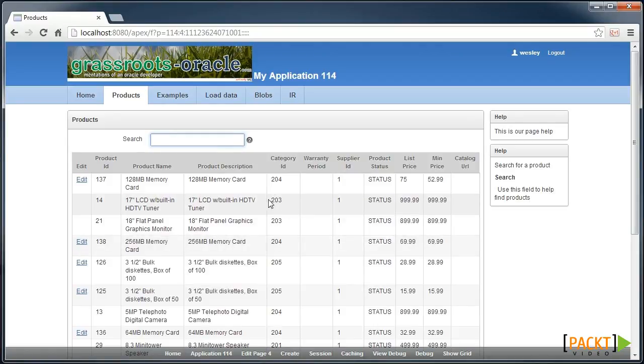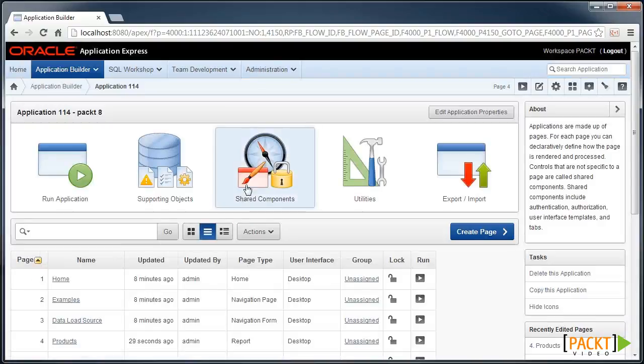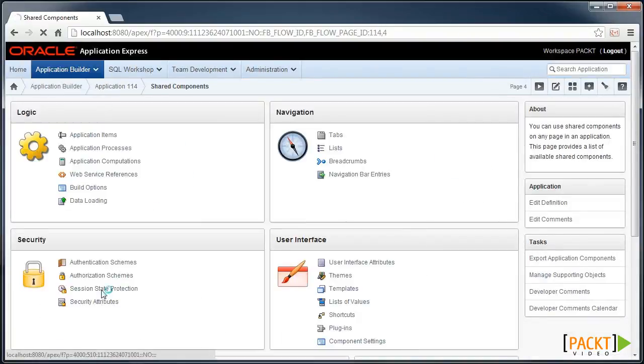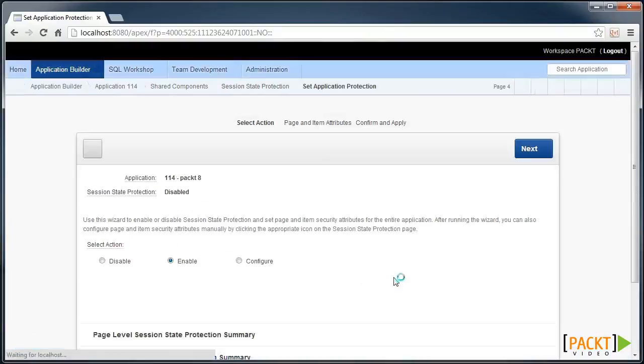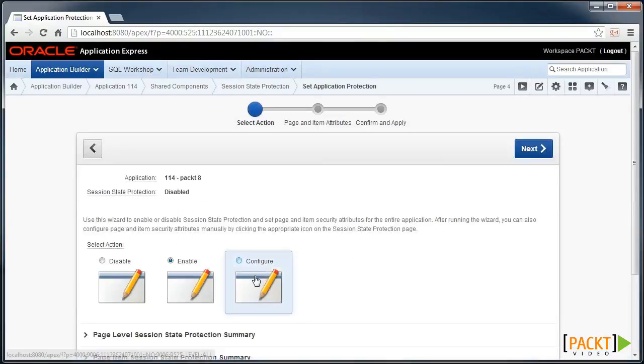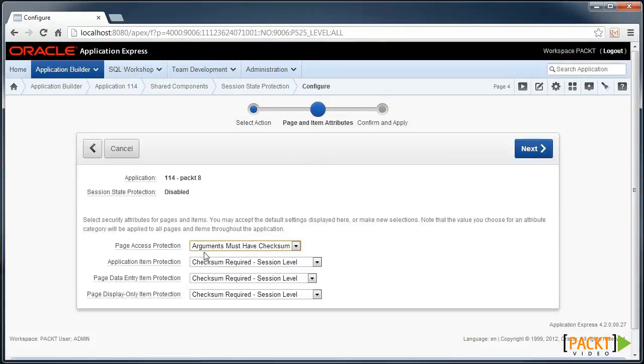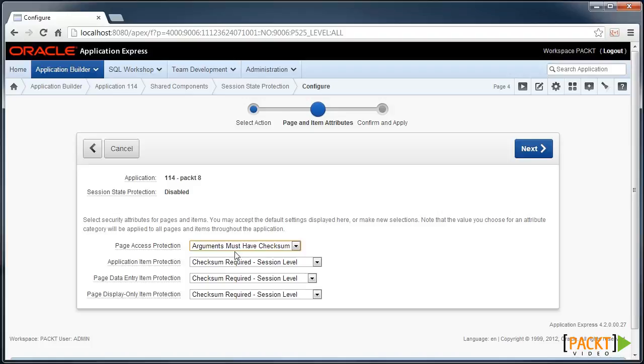Our next step is to configure session state protection. So head into your application, modify Shared Components, Session State Protection, and we're going to Set Protection. We'll configure it and we'll leave the settings as they are, which means that all pages must have some sort of checksum, including all their items.